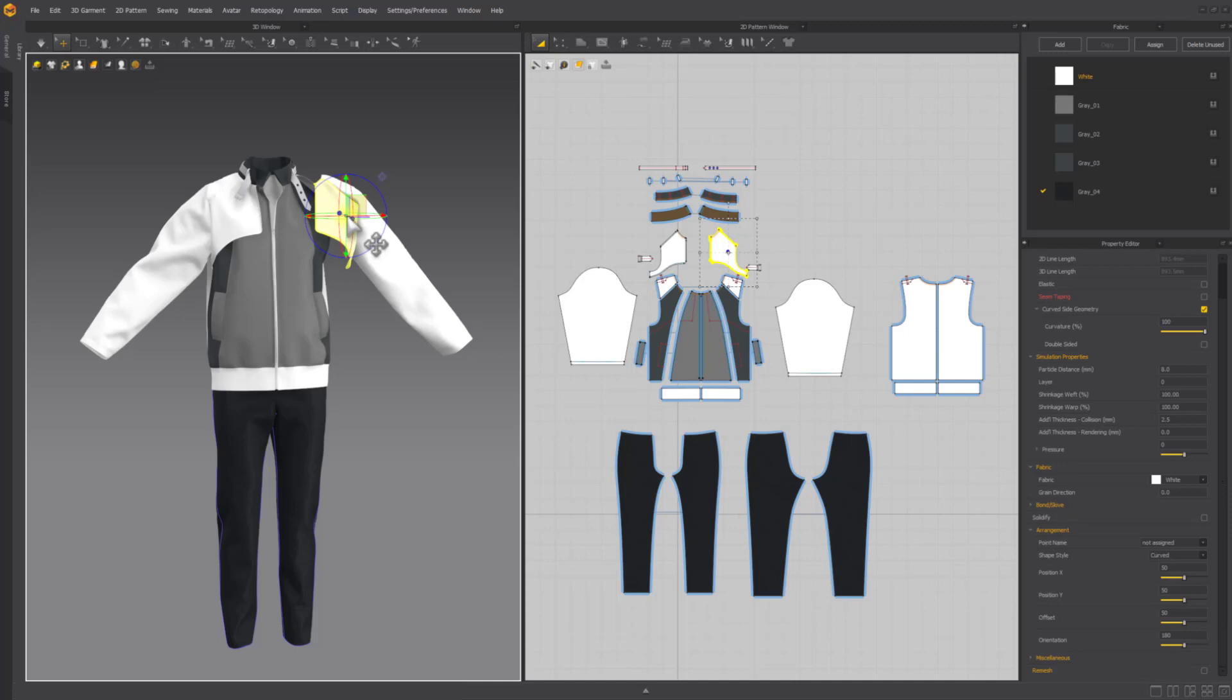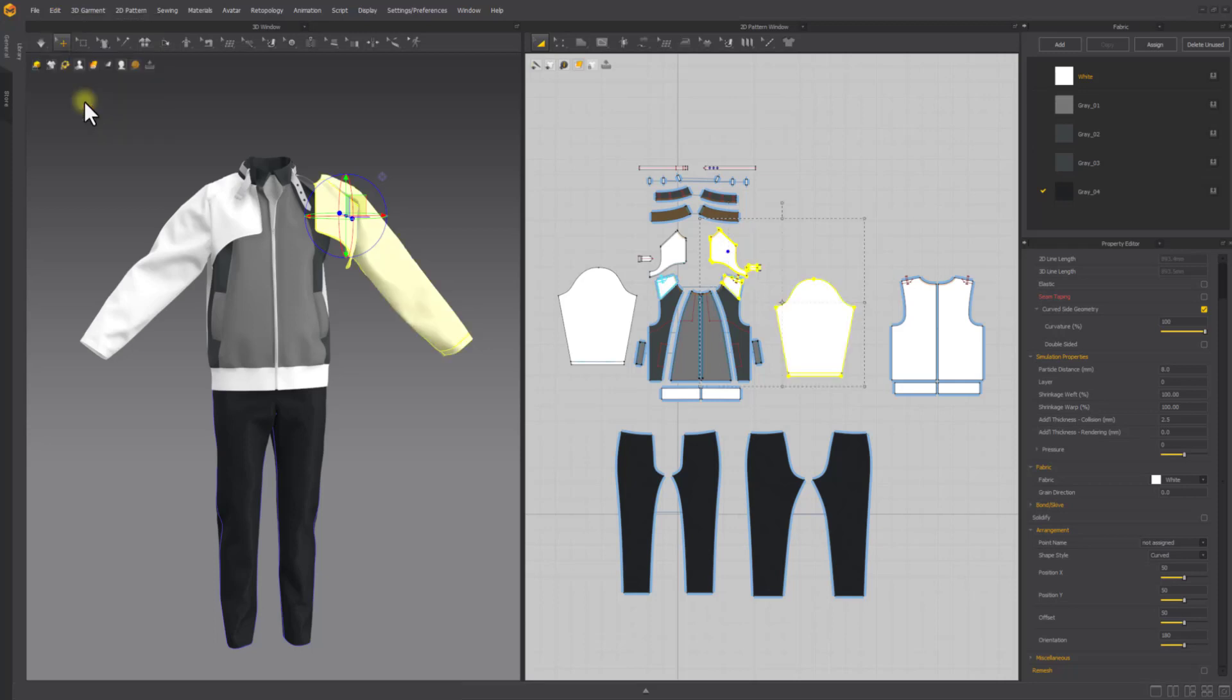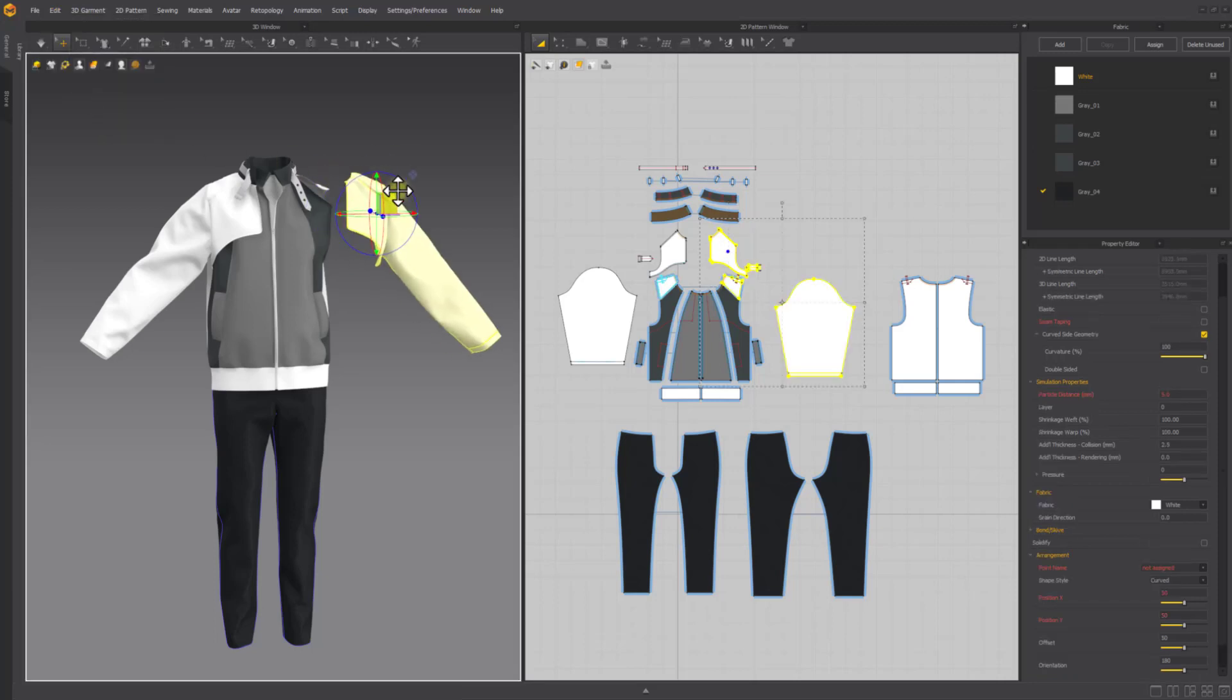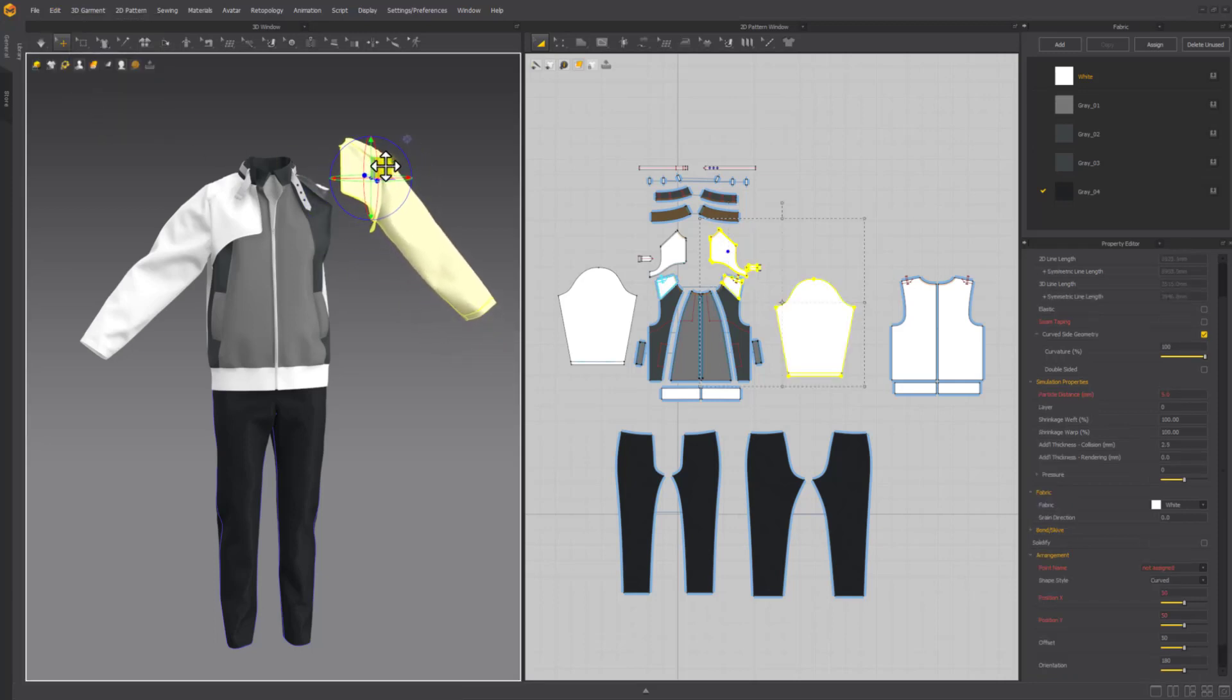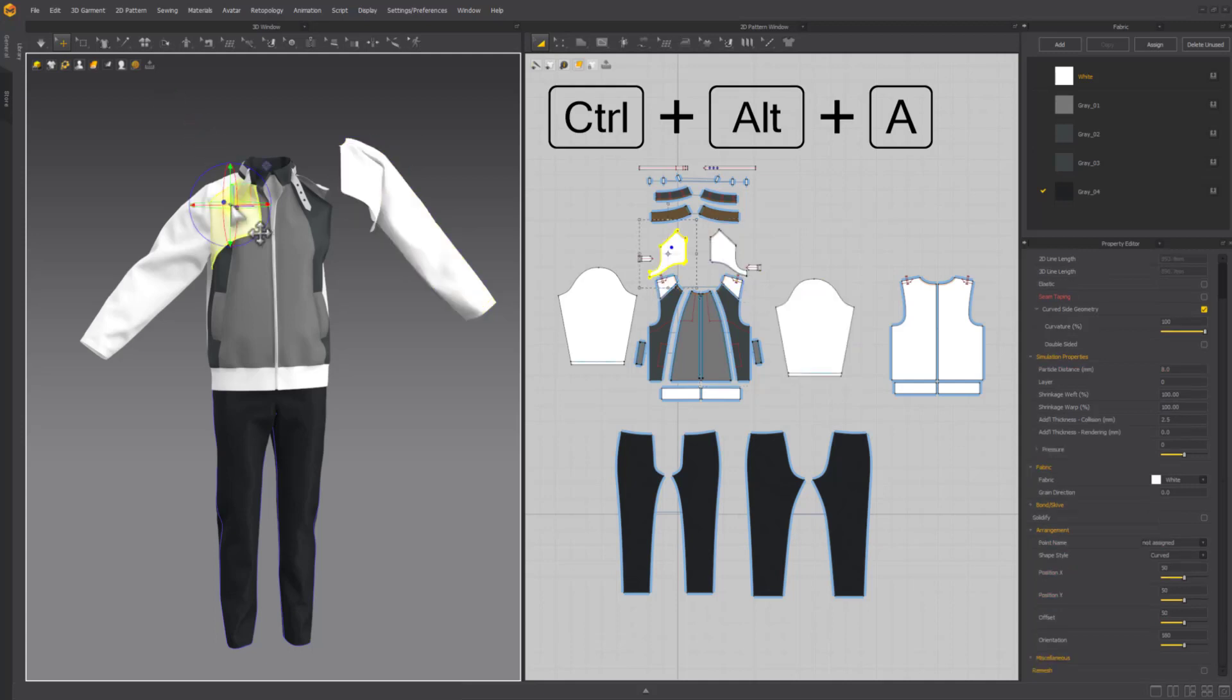With one pattern piece selected in either 2D or 3D windows, go to the main menu, Edit, Select All Sewn. All patterns that are either directly or indirectly linked by a sewing relationship will be selected and can be moved together. You can also do this with Ctrl-Alt-A.